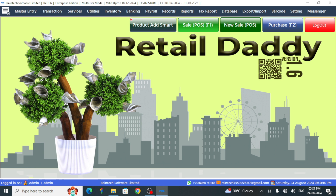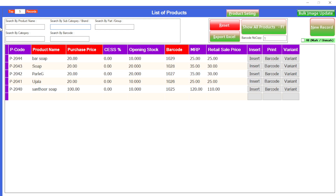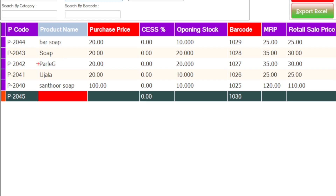Here is the product add smart panel of the software where you can add your products. This is the product add smart panel — it looks like an Excel sheet. If you want to add any new product, you can just click on the new record button available here. Here comes the space for entering your product name.